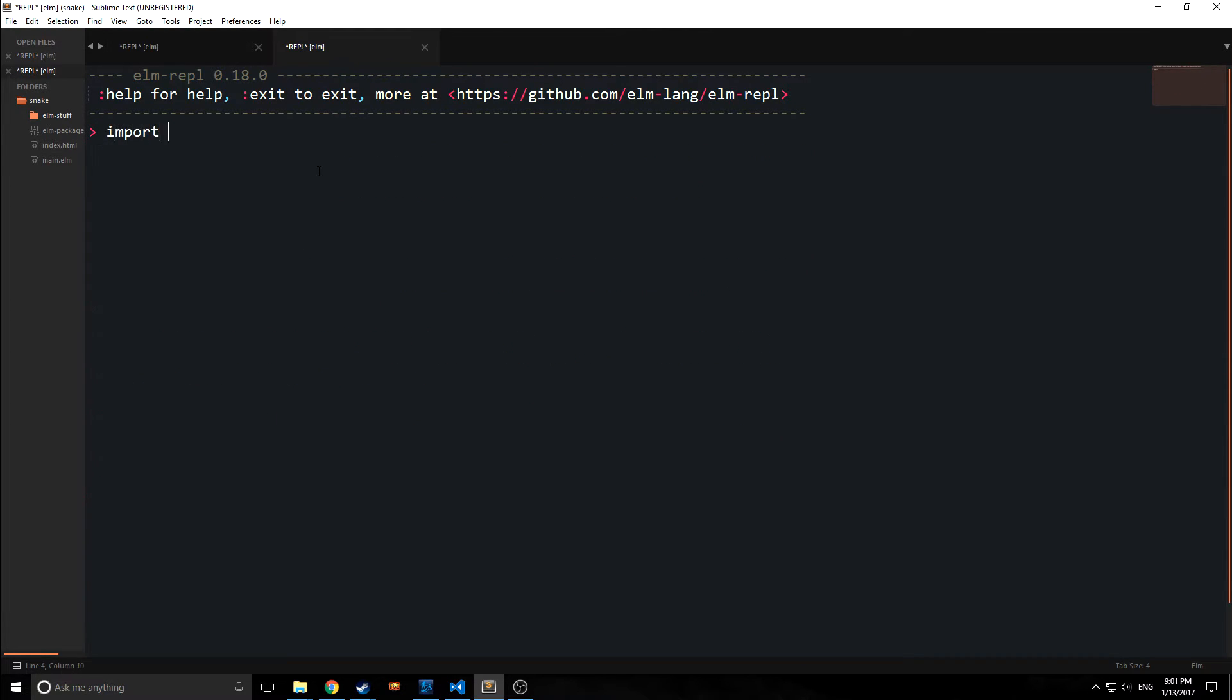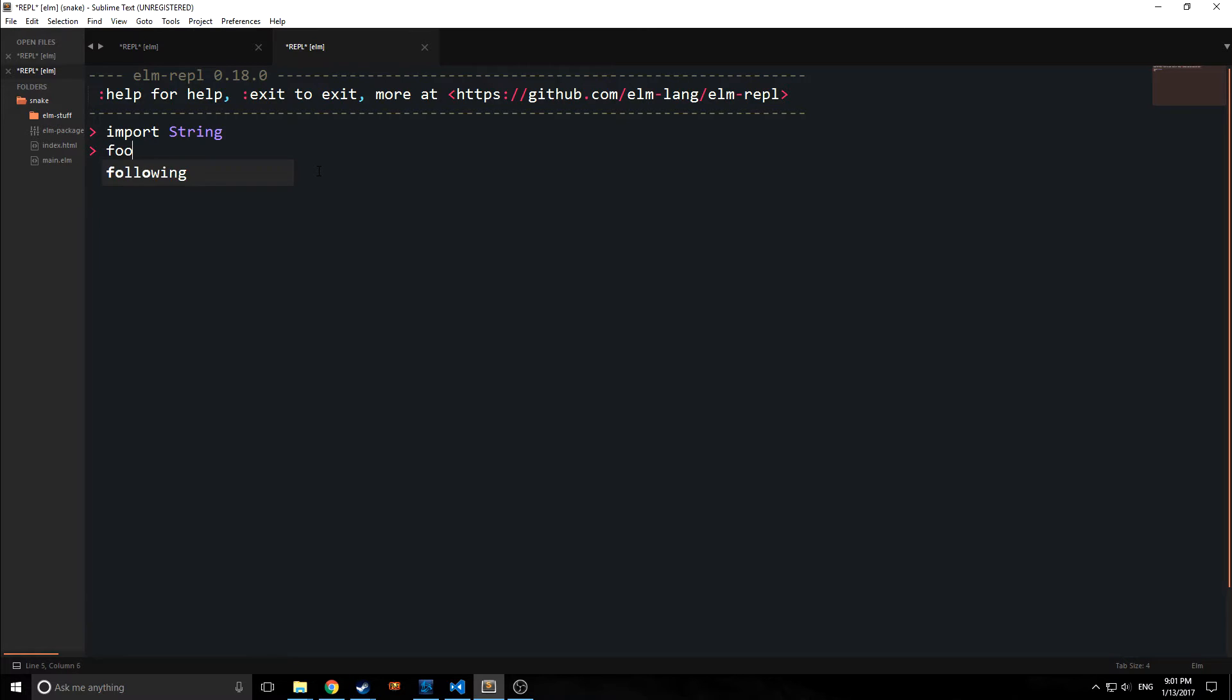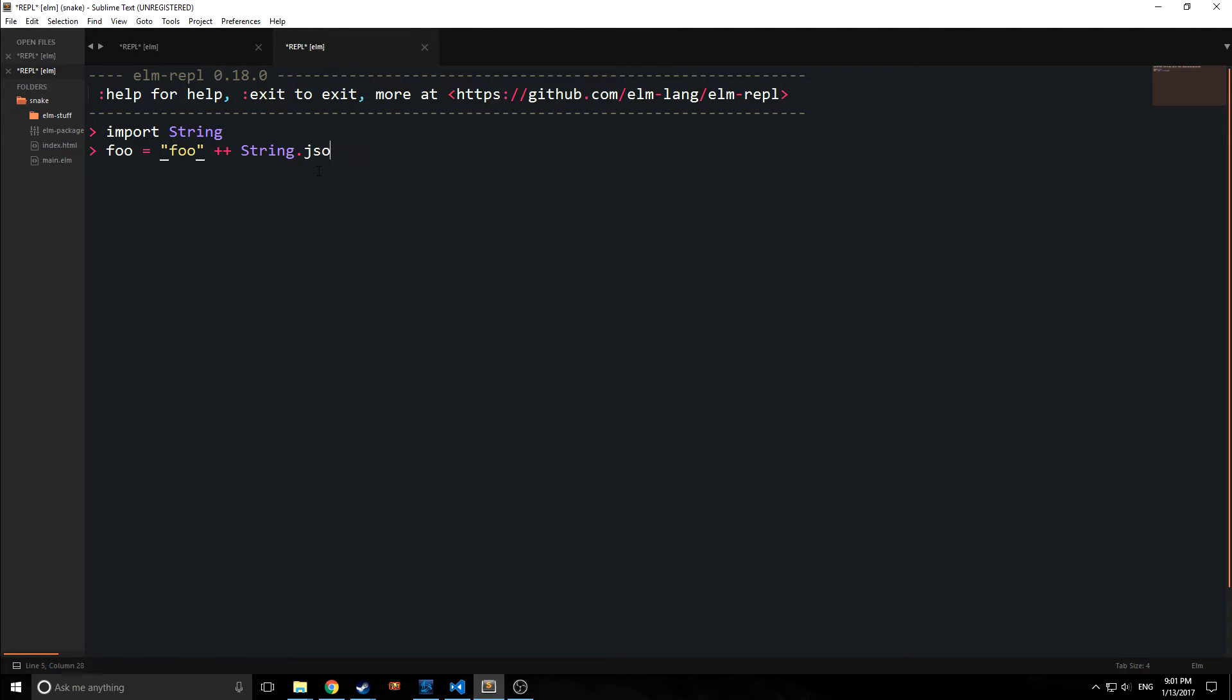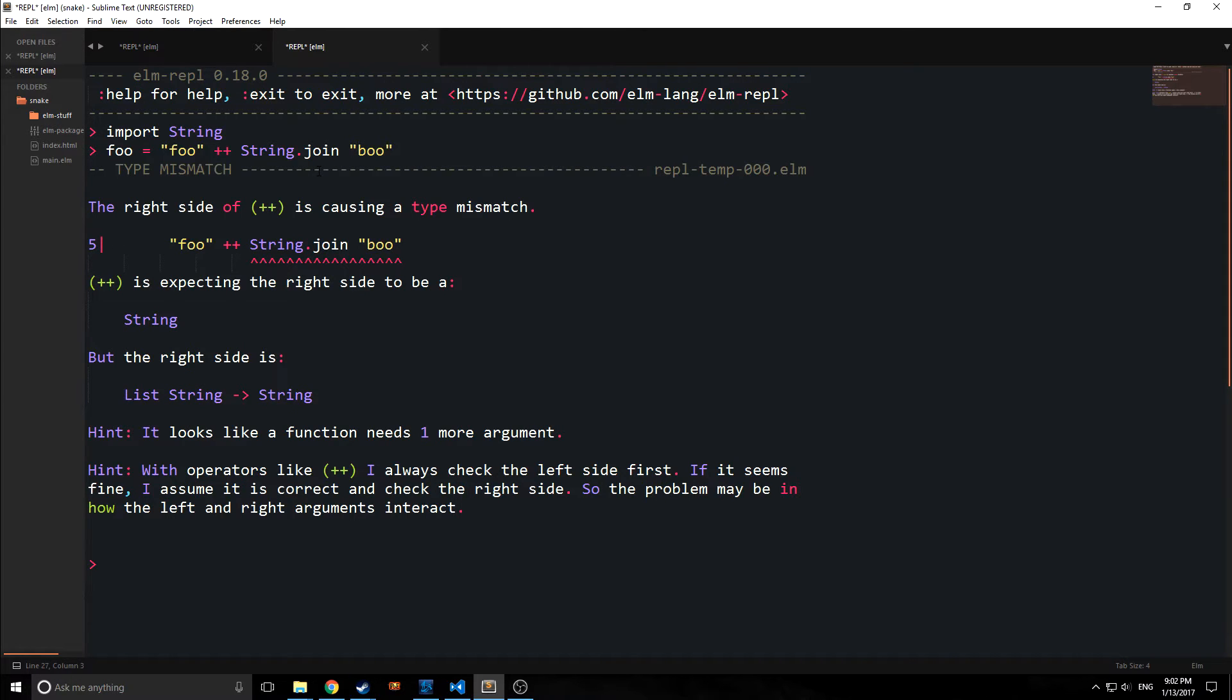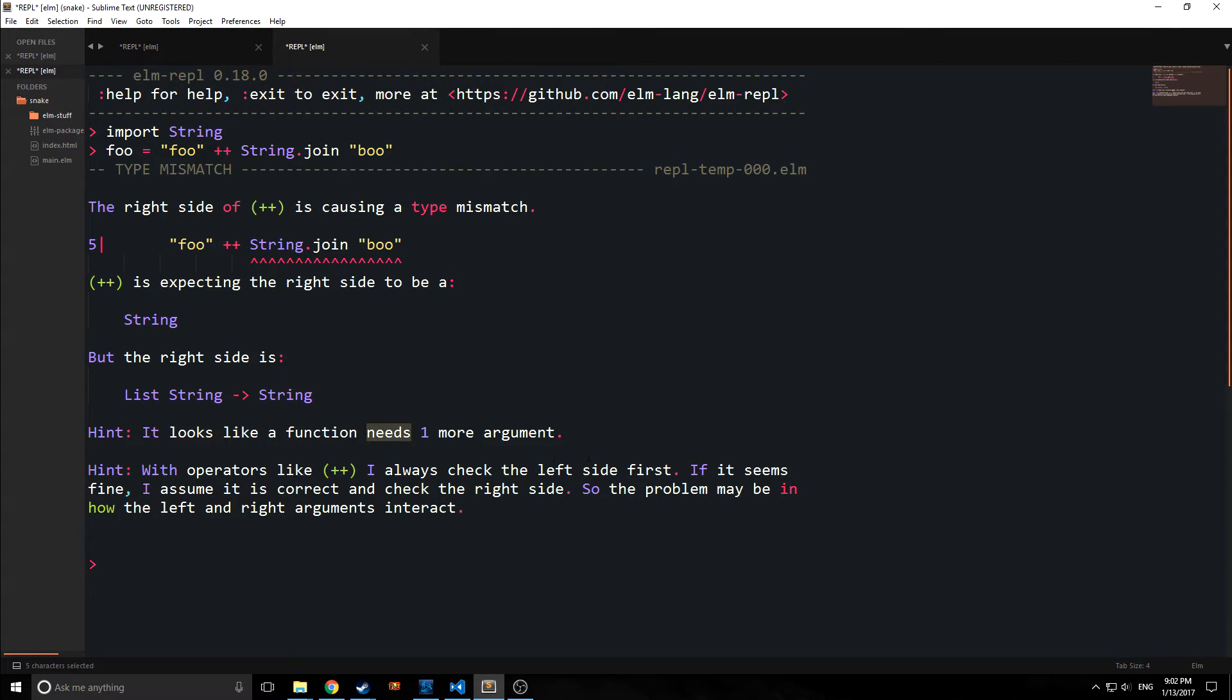Another error here is for missing arguments. For example, if we import string and we say foo equals foo plus string.join, this will give us a more detailed reason why this is not working. It'll say here it looks like this function needs one more argument.